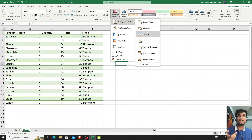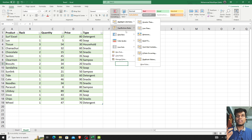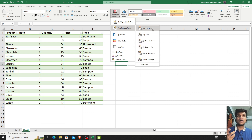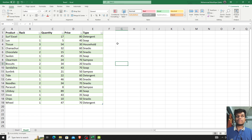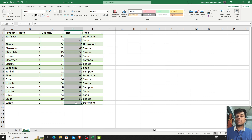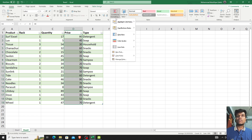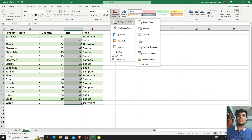Highlighted cells rules: greater than, less than, mathematical rules — top 10%, top 10 items, and our icon sets. Normally, we can select this data. This is conditional formatting, so we'll complete the highlighted cells rules.